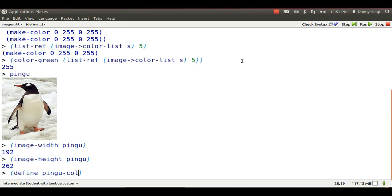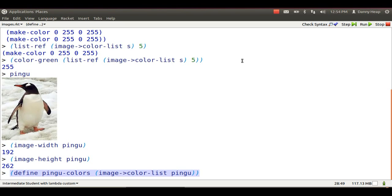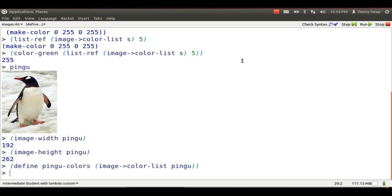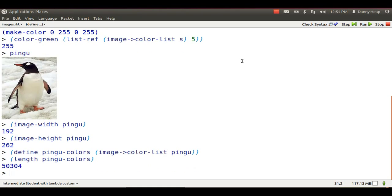I can make a list of the colors in Pingu using image to color list. It's a really long list. I don't want to list all the colors here. There's 50,000 and more of them.